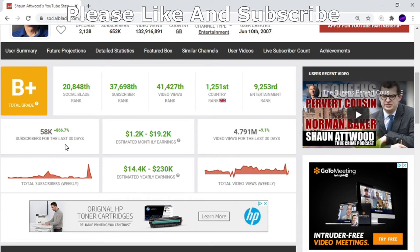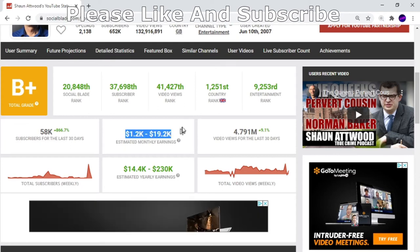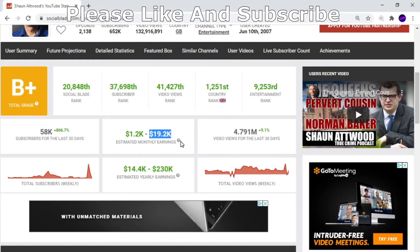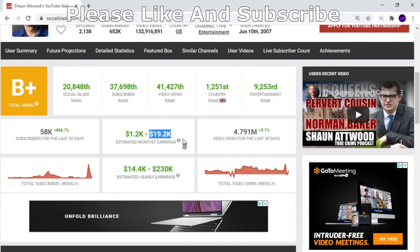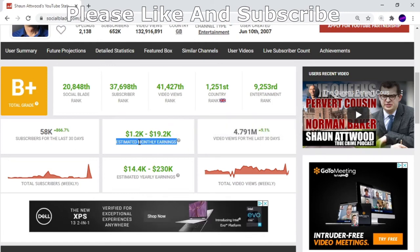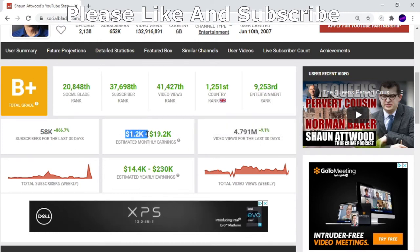His estimated monthly earnings are between $1,200 and $19,200. But what I will say is it's never going to be right at the top end because that would be if everybody watched all the videos and clicked on ads. At the same time, it'd never be right at the bottom because people are going to watch the videos and ads.